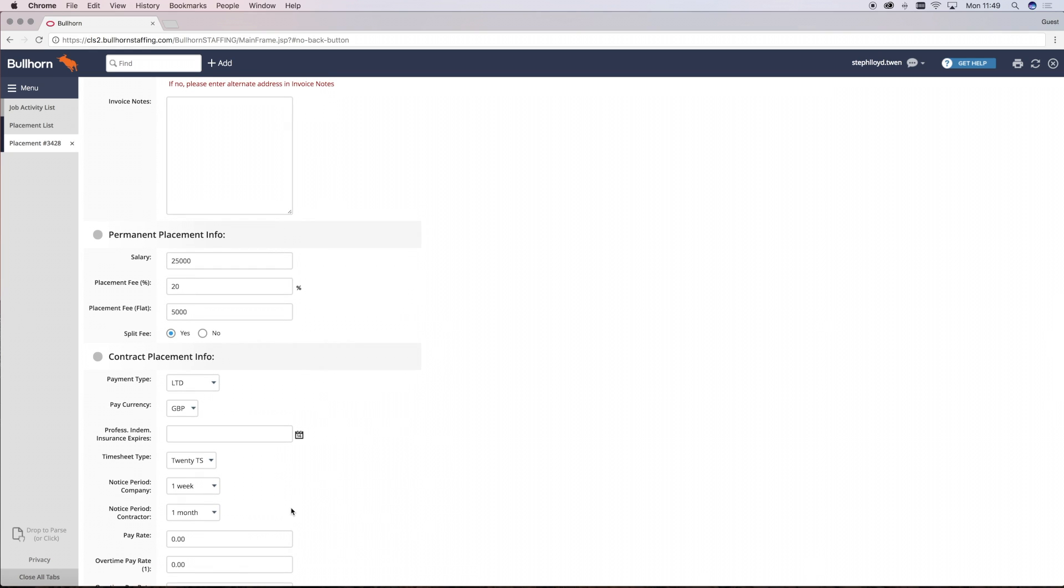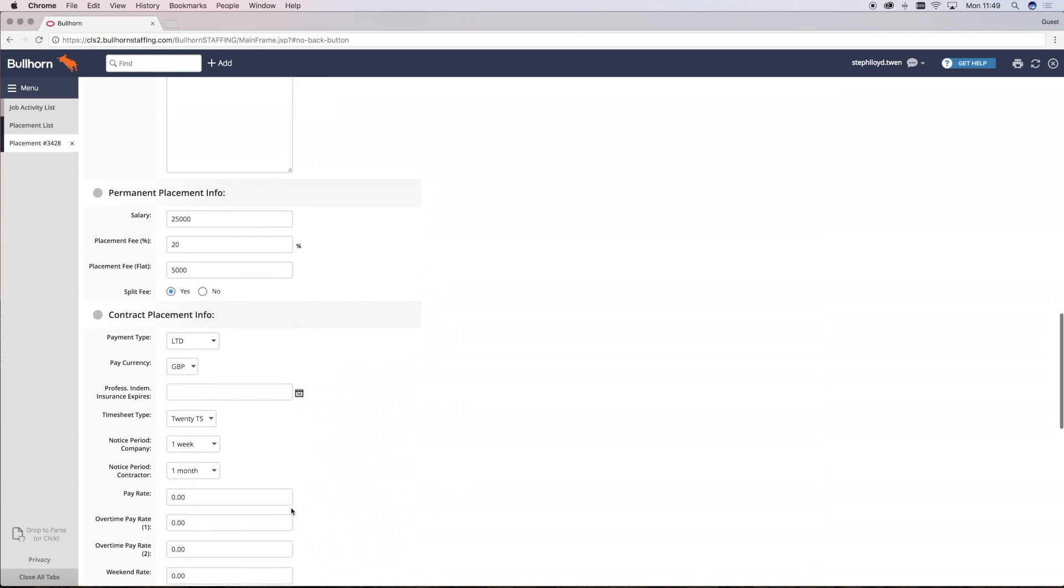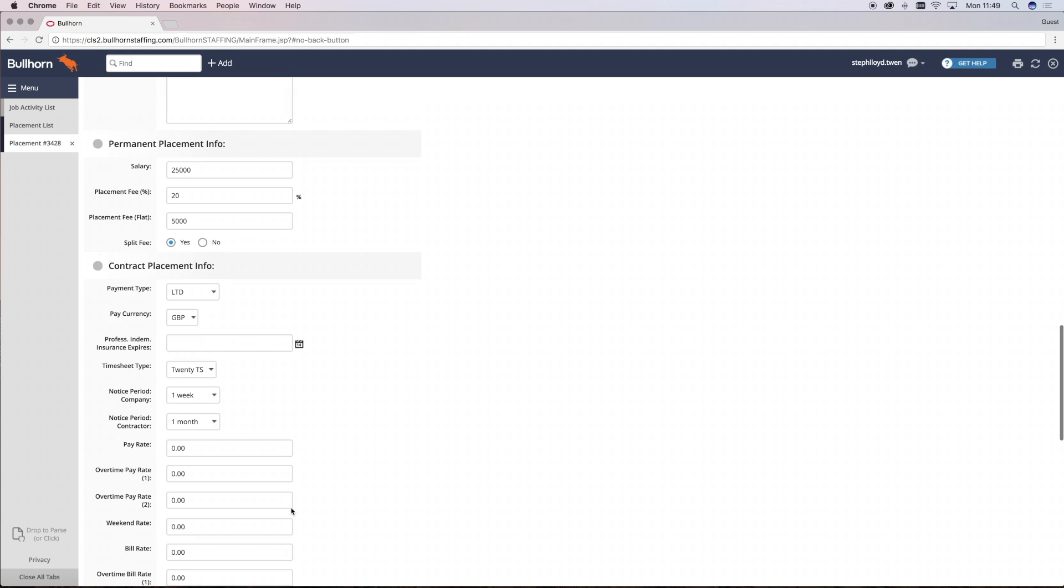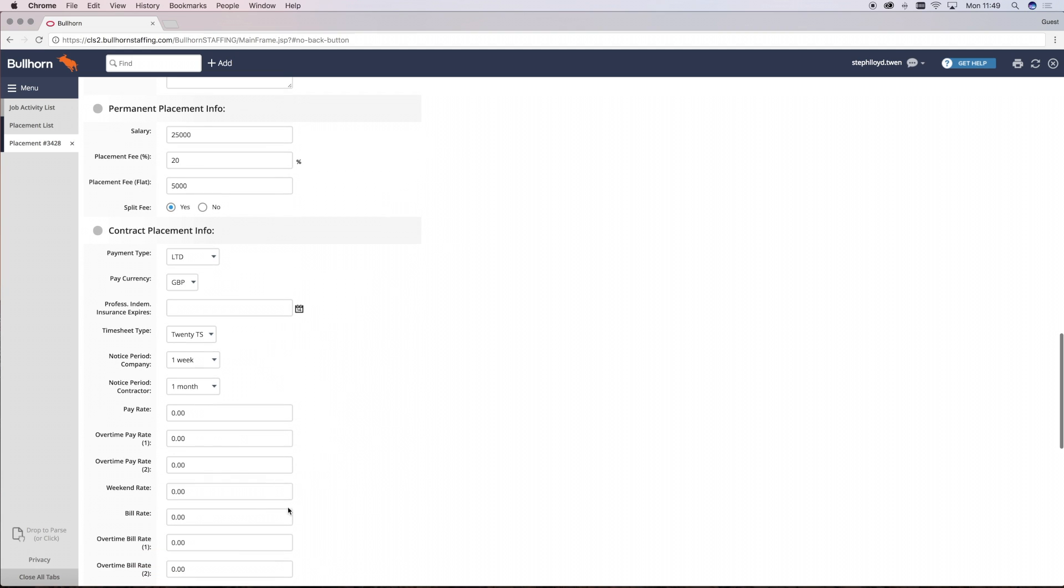However, if the client has got their own timesheet system, the candidate will be required to still upload a screenshot of their approved timesheet from the client onto InTime, as well as entering the days they've worked.